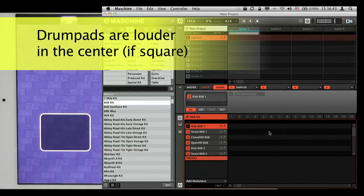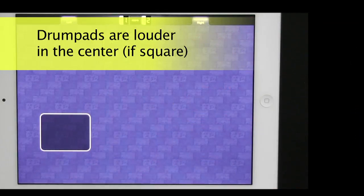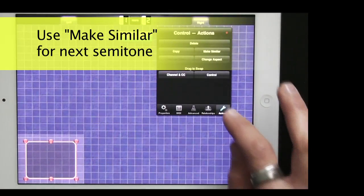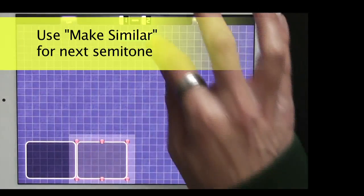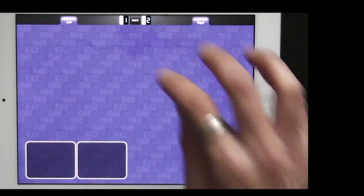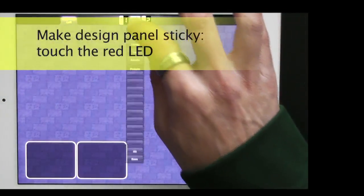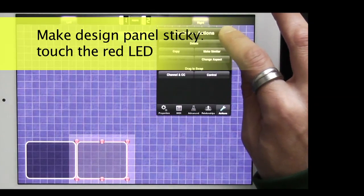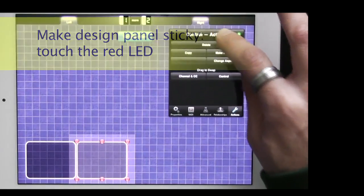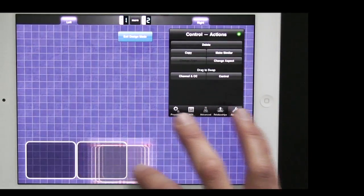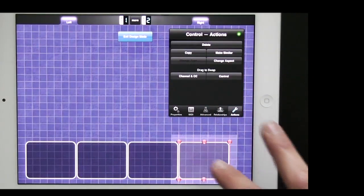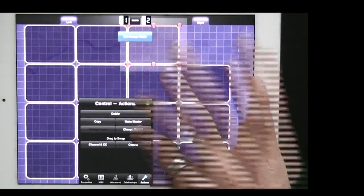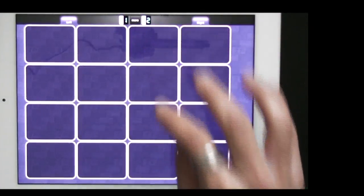The drum pad is working — hitting the center is louder and the edges are quieter. Now let's make 16 of these. I double-tap the control and do 'Make Similar,' then exit design mode to confirm it's working. To make more, I go back into design mode, double-tap the pad, tap the red LED on the top right of the design properties page to lock its position, then repeatedly do 'Make Similar' to fill out all 16 pads.